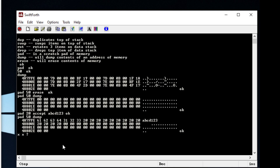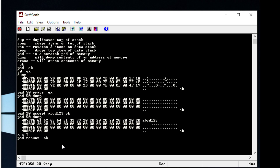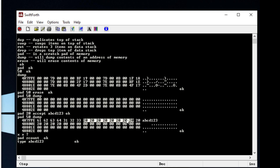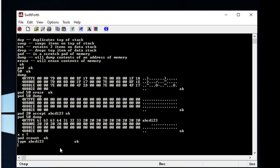If we want to display that 'abcd' onto the console, what we do is type 'pad zcount'. What 'zcount' does is count all the way up until we get a zero. Then to display that to the console we just type 'type'. So we have 'abcd123', but we also have this extra piece of junk — these extra bytes. We can cut that off by doing 'pad zcount trailing'.